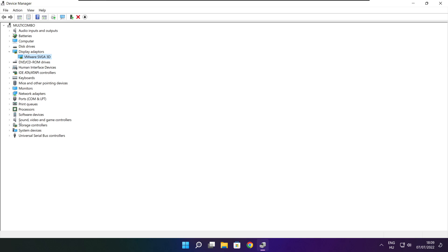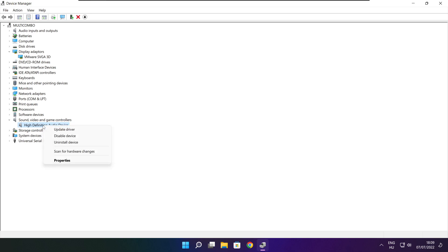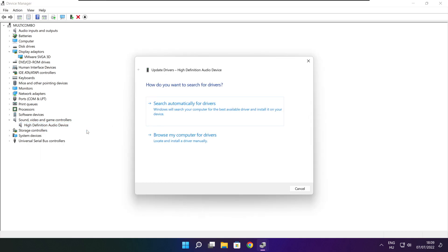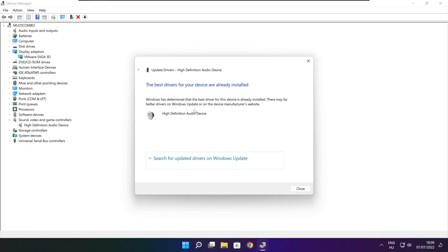Click Sound, Video, and Game Controllers. Select your audio device. Right click and update driver. Search automatically for drivers. Wait for the installation to complete, then click Close.